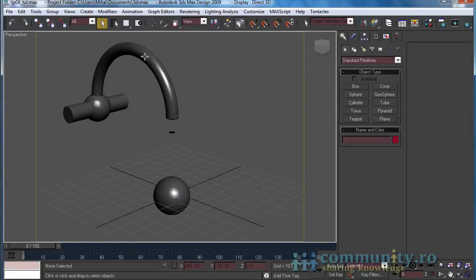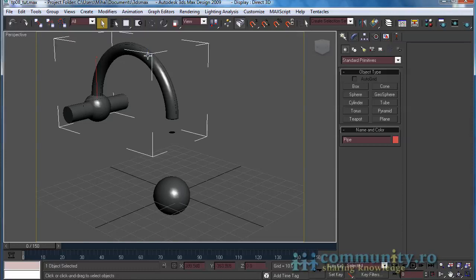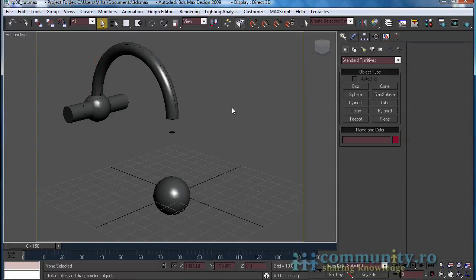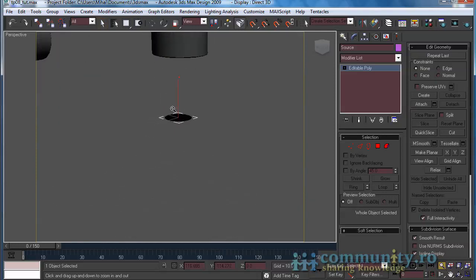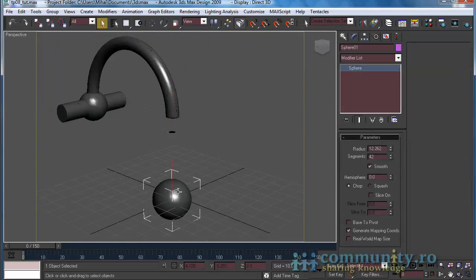We start this scene with three objects. First the pipe, which does not interact with the particles. Then the source used for the birth of the particles, which is created from the bottom faces of a cylinder. Then the sphere with a radius of about 12, which will interact with the particles.